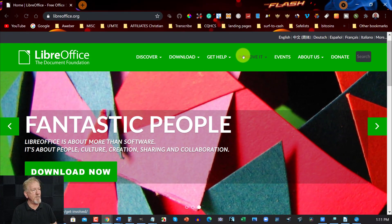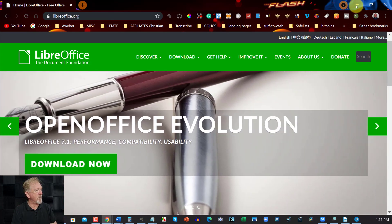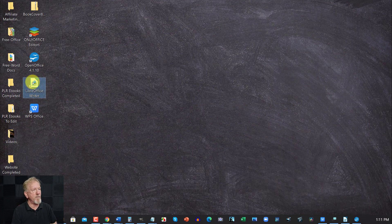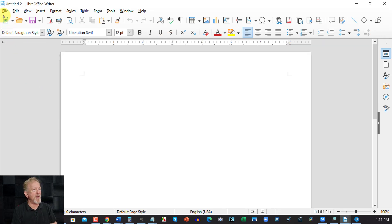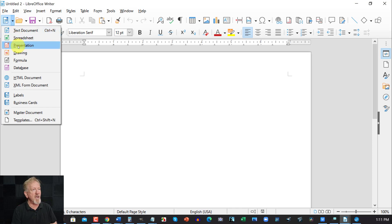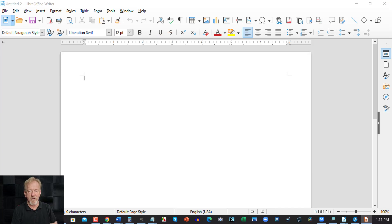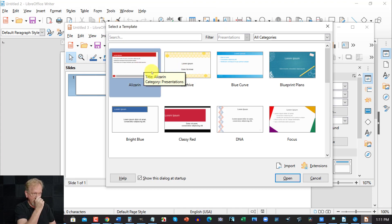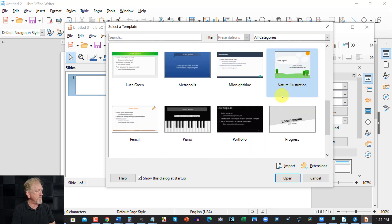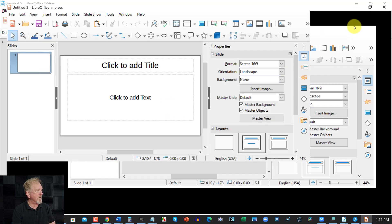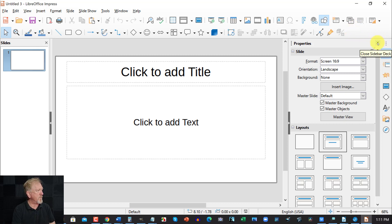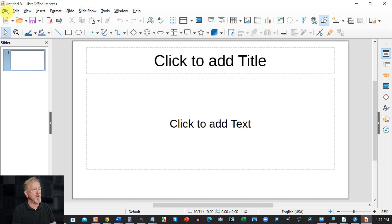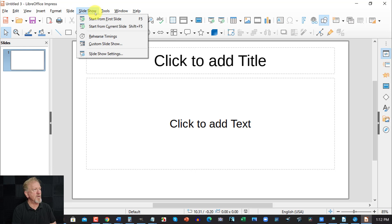Number two is called LibreOffice. Opening it up, I've got this one set as a Word document, but you can also get it as a spreadsheet or presentation. Looking at the presentation, you can choose from various templates or start with a blank one. You've got your usual editing features much like MS Word — your files, edit, view, and slideshow options where you can customize your presentation.